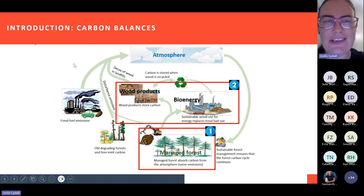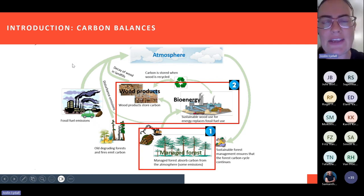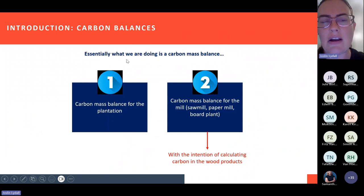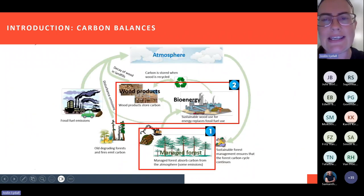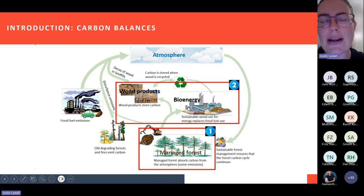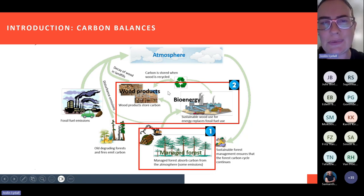This is a diagram you'll be familiar with. It comes out of the guidance associated with the MRV tool and basically speaks to the different aspects of the calculation in terms of where carbon is released or stored. In terms of the carbon mass balance, you will see that there is carbon stored in the plantations that we will look at as our first step, and then as our second step we'll look at the carbon stored in product and how you calculate that in terms of the MRV tool.